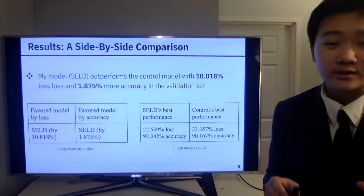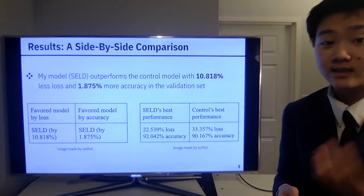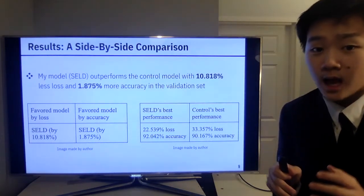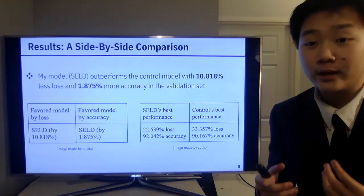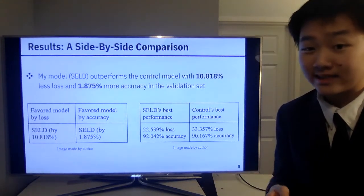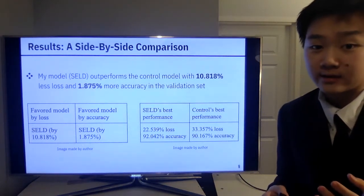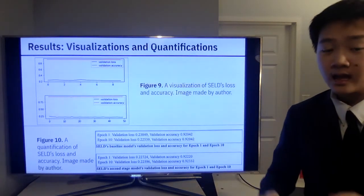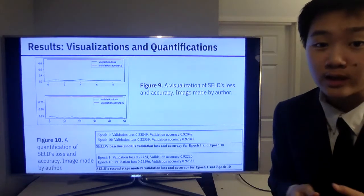Now let's look at the results. We see a side-by-side comparison of my model's best performance versus the control. My model had a 22.539% loss compared to the control's 33.357% loss, favoring my model by 10.818%. In terms of accuracy, my model reached a best performance of 92.042% compared to the control's 90.167%, a difference of 1.875% in favor of my model. These figures serve to visualize and quantify those results.